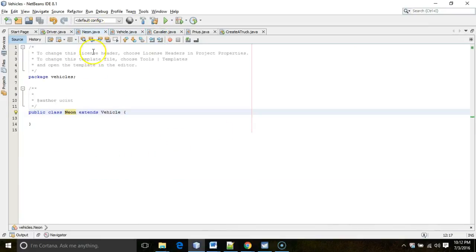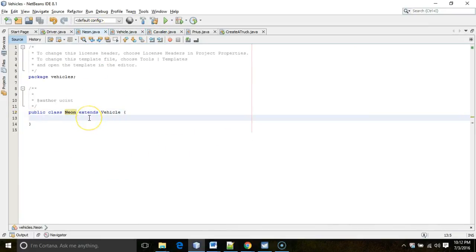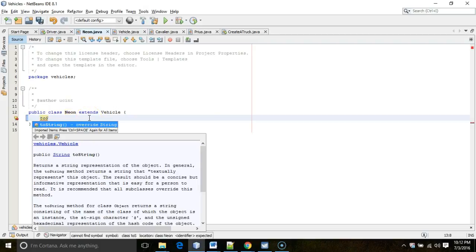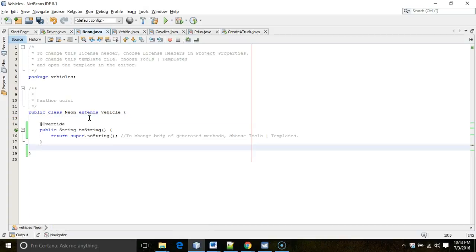To override, I go to the class called Neon and start typing '2st', then Ctrl+Space. NetBeans realizes I'm starting to type a name that matches the first few letters of a method in the superclass. It says if you want to override this method, just hold down Ctrl and press Enter and it'll fill out the method details.